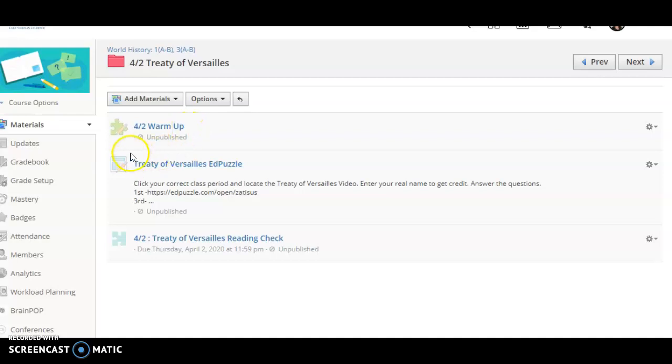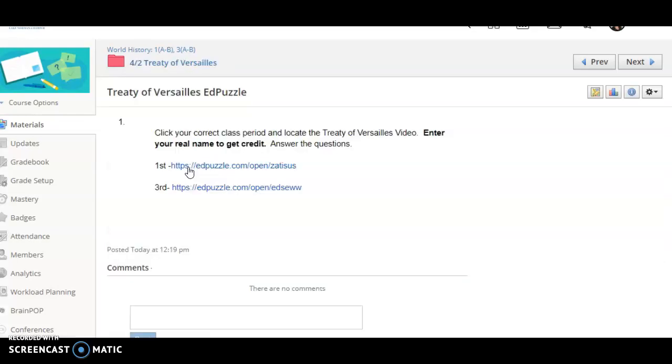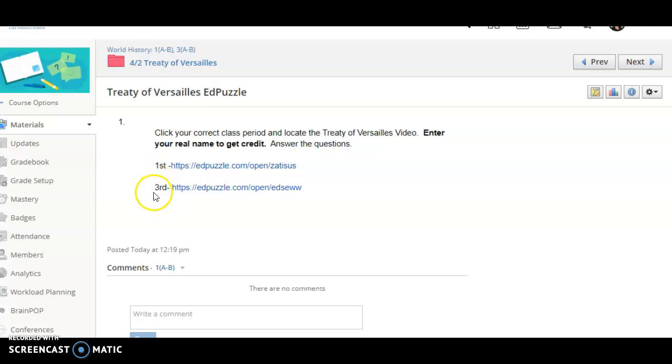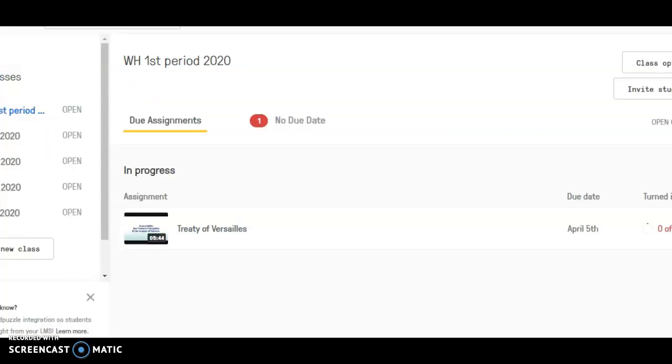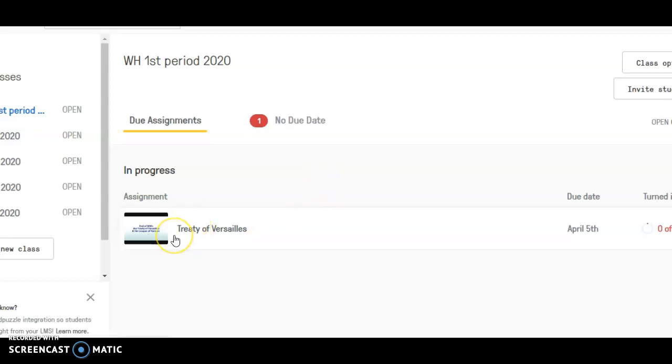And then instead of an activity today, we're going to do the Treaty of Versailles Ed Puzzle. If you click on that link, your period will be listed here. Make sure you click the right class period, and it should take you to a puzzle page where you're going to find the Treaty of Versailles activity. You're going to watch the short video